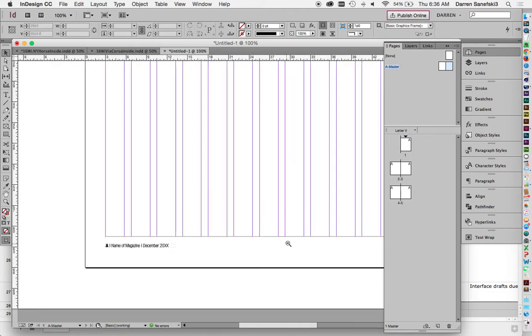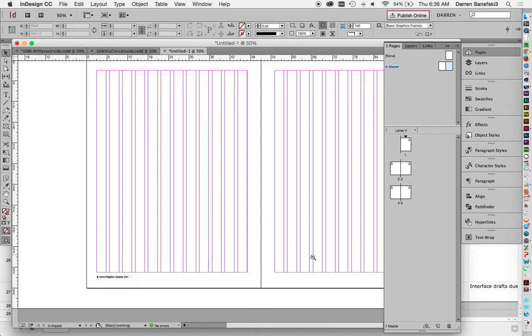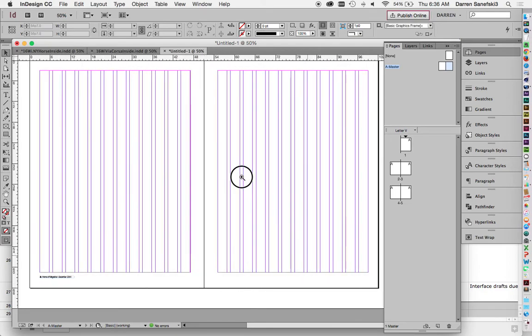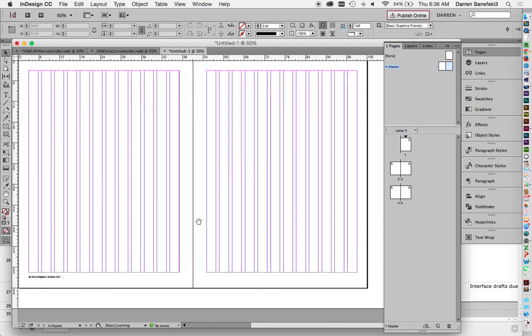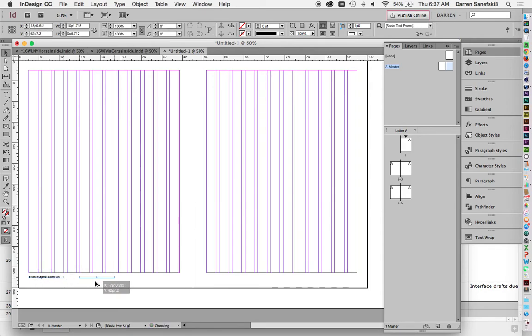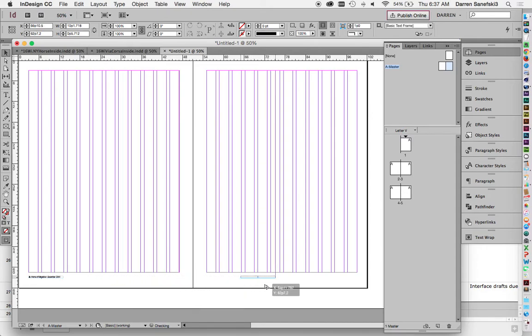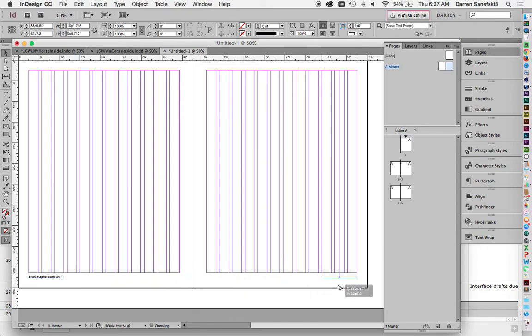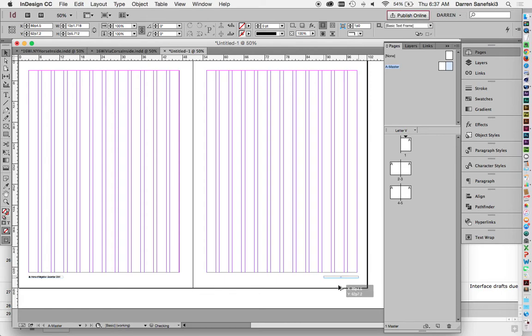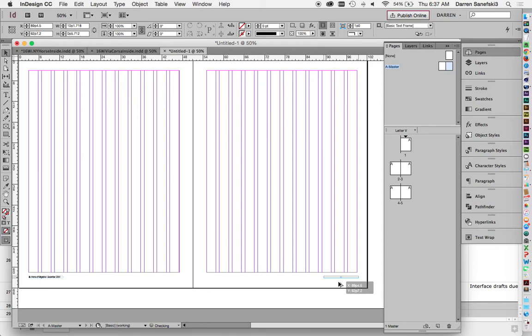And now the next thing is I'm going to bring that page number and bring it over to the other side. So I'm going to option shift. Option duplicates it and shift constrains it to a 90 degree angle or 180 degree angle or a 45 degree angle. So it's going to be lined up. I know it's going to be lined up perfectly.